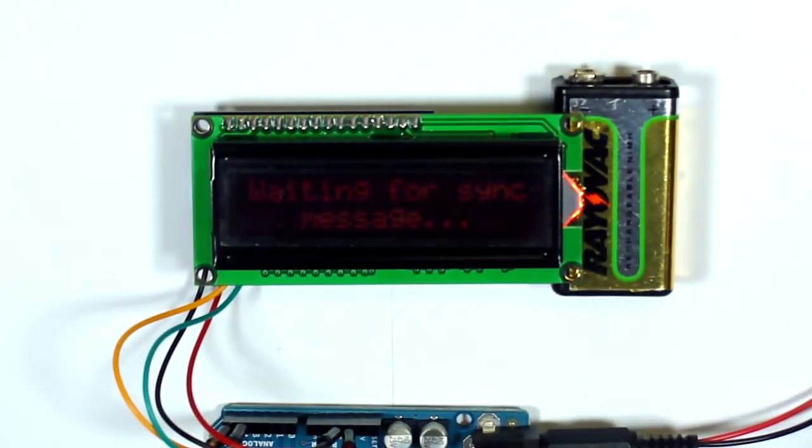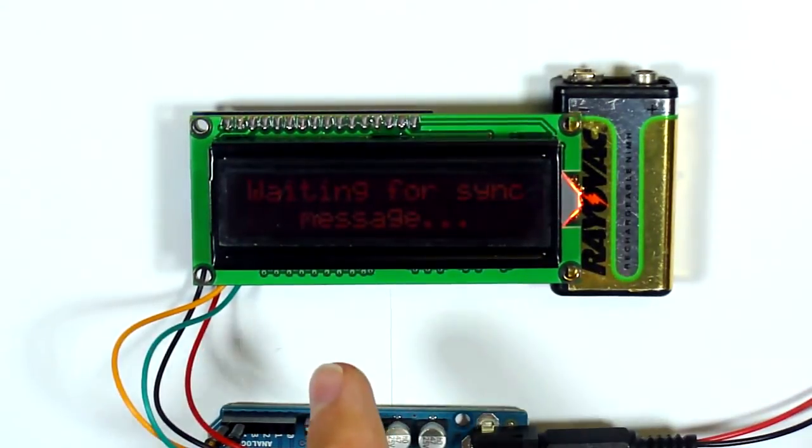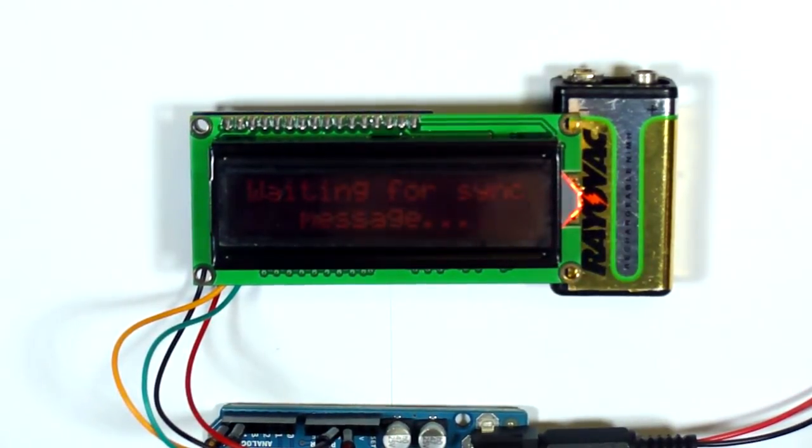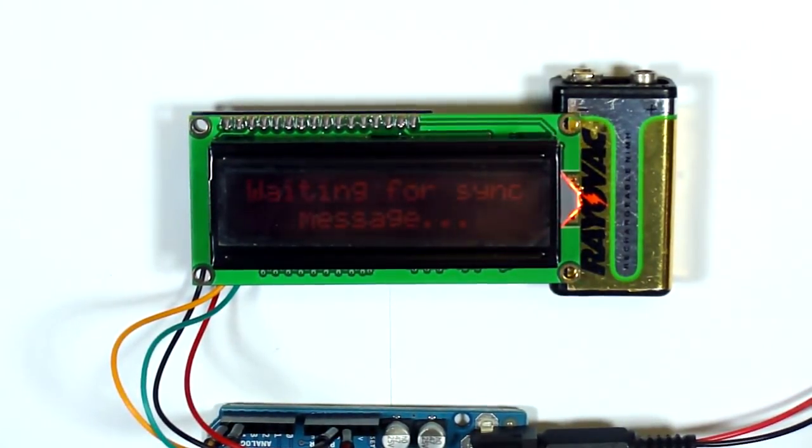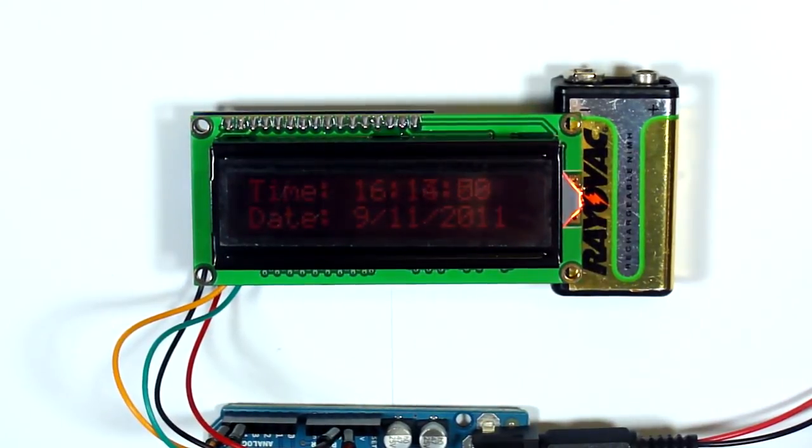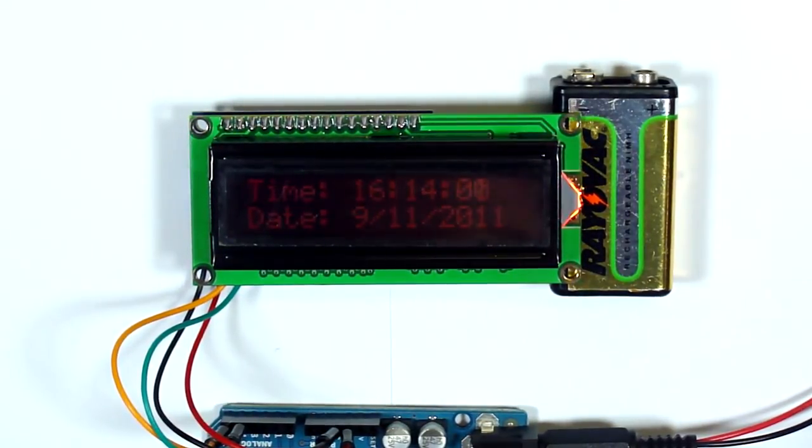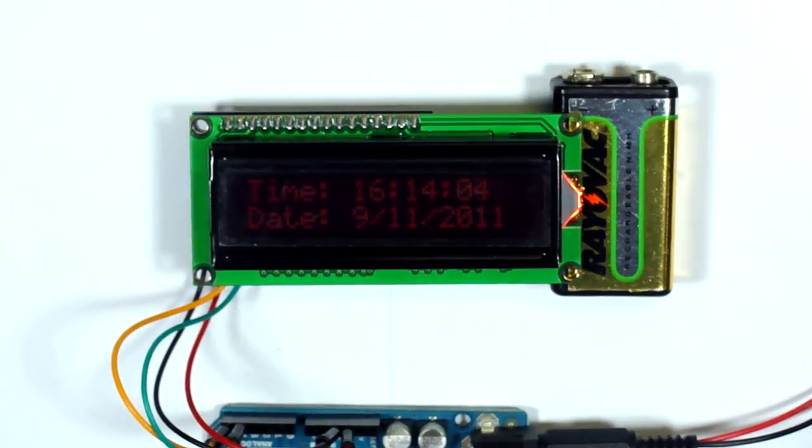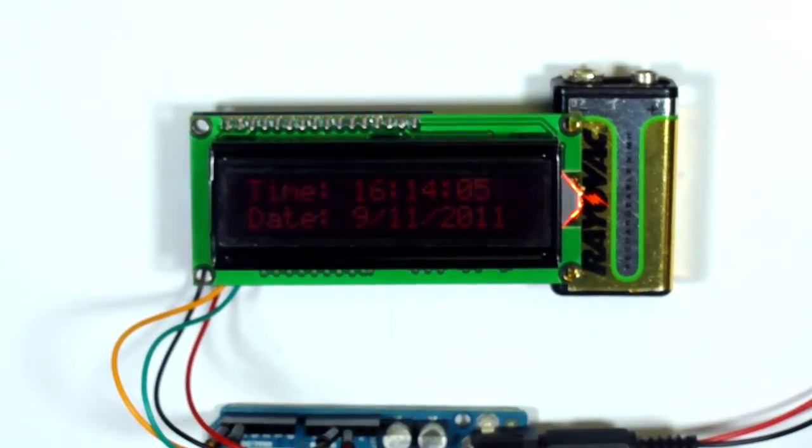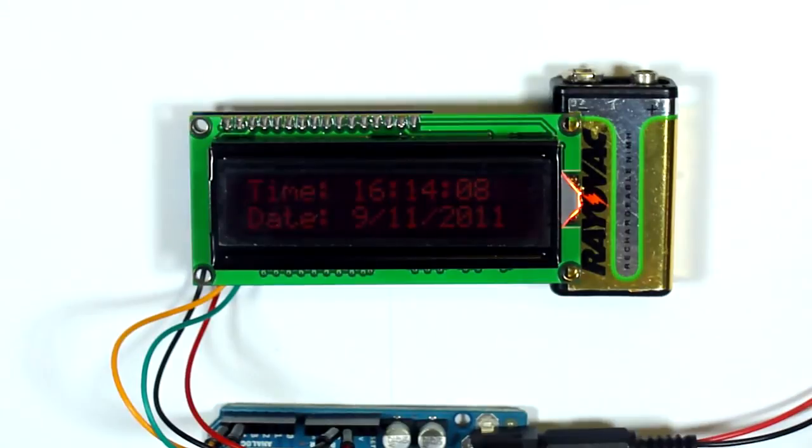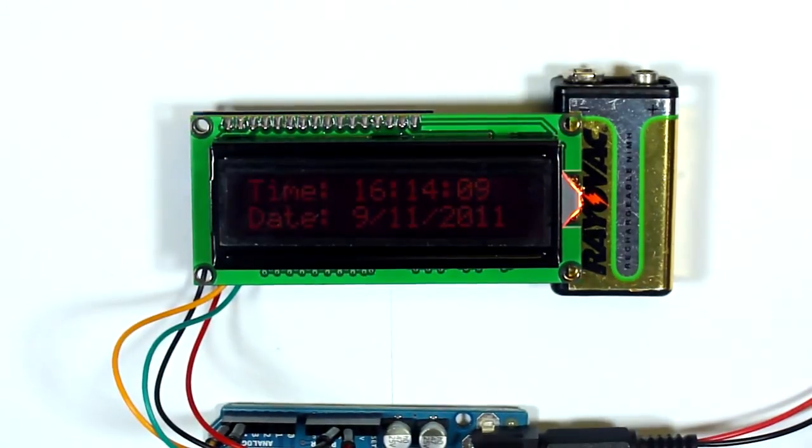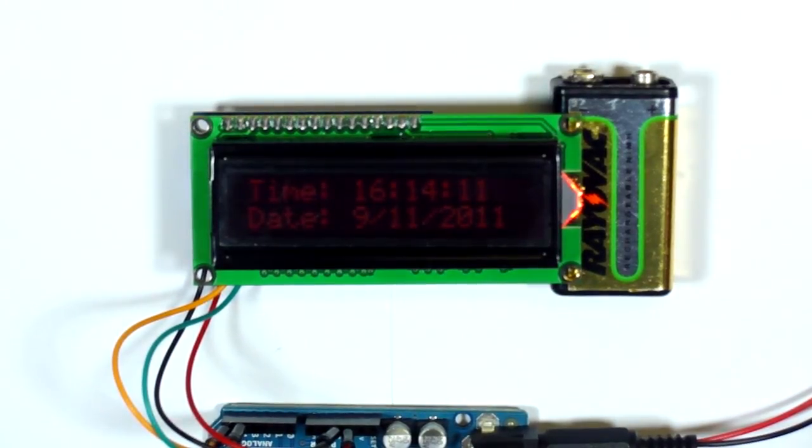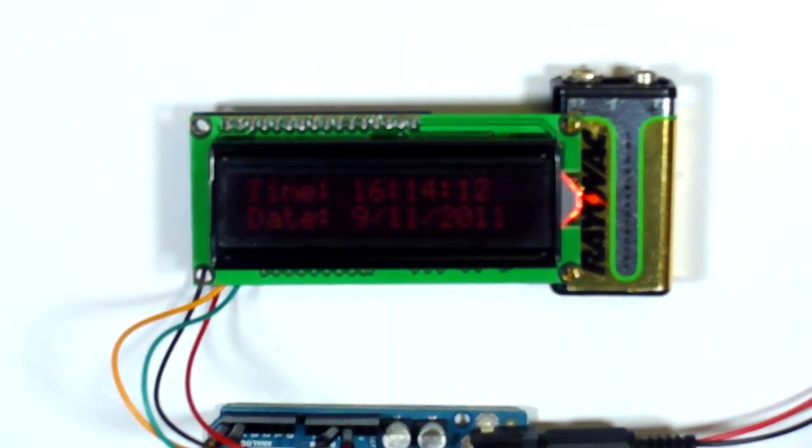And you should see this update with the time and date. There you go—showing the current time right now, which is 6:14 and 5 seconds, and the date below that. So this will periodically update with the computer.